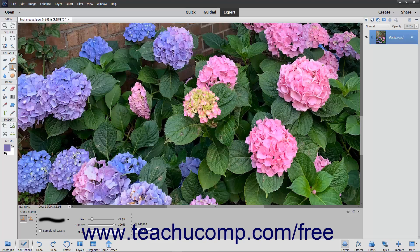To use this tool, select it from the Toolbox and the Tool Options bar. Then set the desired brush settings in the Tool Options bar.